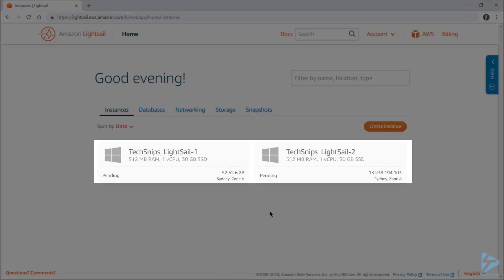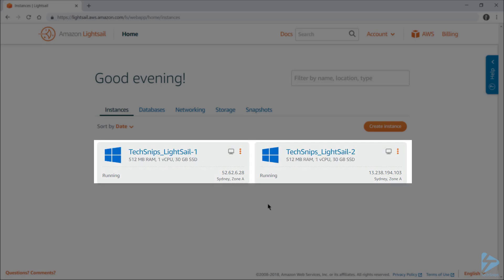As you can see, it's appended a unique number to the end of each of my VM names and they're already running. Once that little monitor icon has changed color to orange, that means you can now connect to your virtual machine.